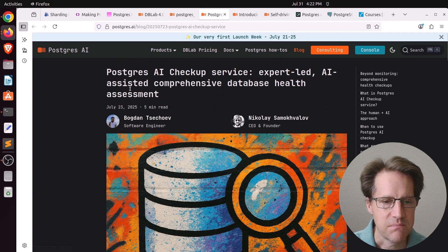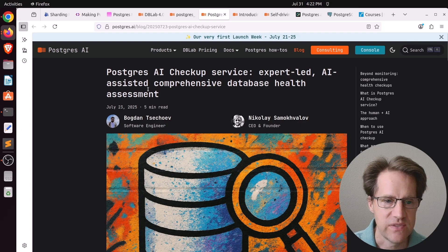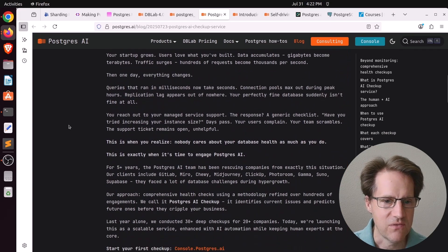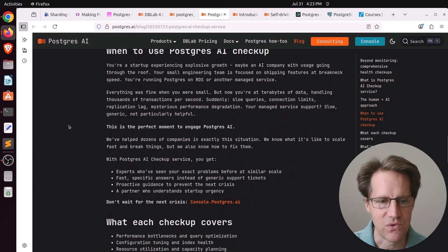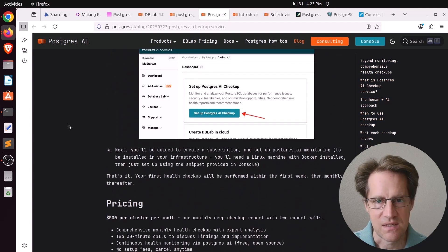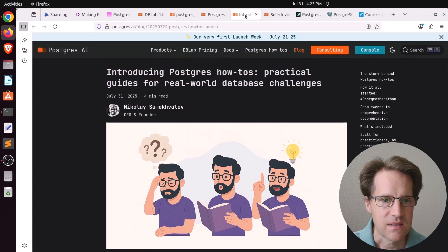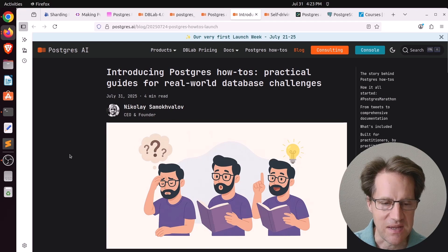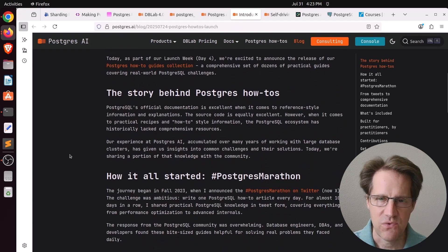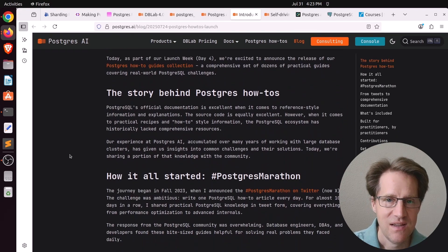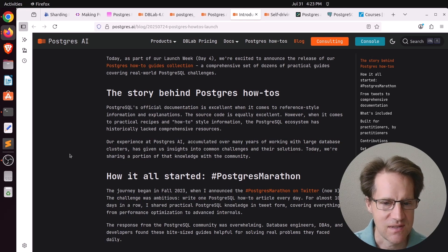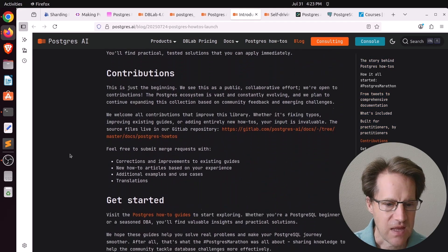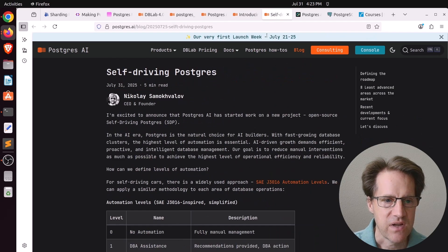Next piece of content, Postgres AI checkup service expert led AI assisted comprehensive database health assessments. So basically this is the consulting arm of what they do. So basically the monitoring you can put in place for you and then you can actually ask for their assistance with analyzing data and coming up with conclusions. Next post was introducing Postgres how to's practical guides for real world database challenges. So if you ever read any of those cookbook books that address a particular topic, this is basically a Postgres cookbook as far as I can best understand it.